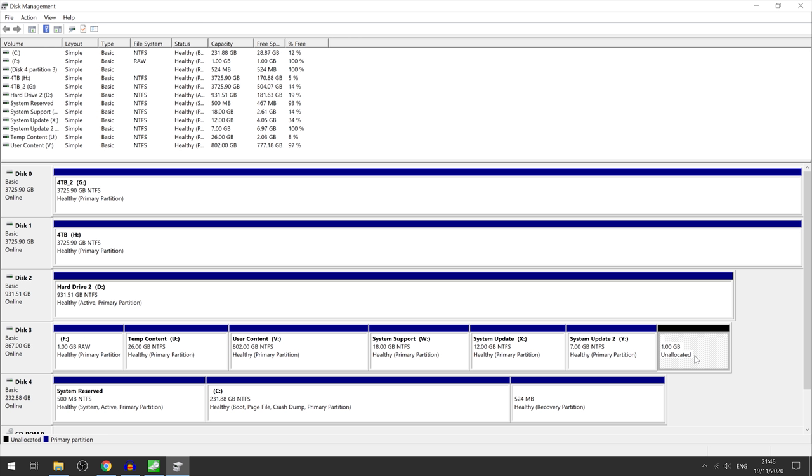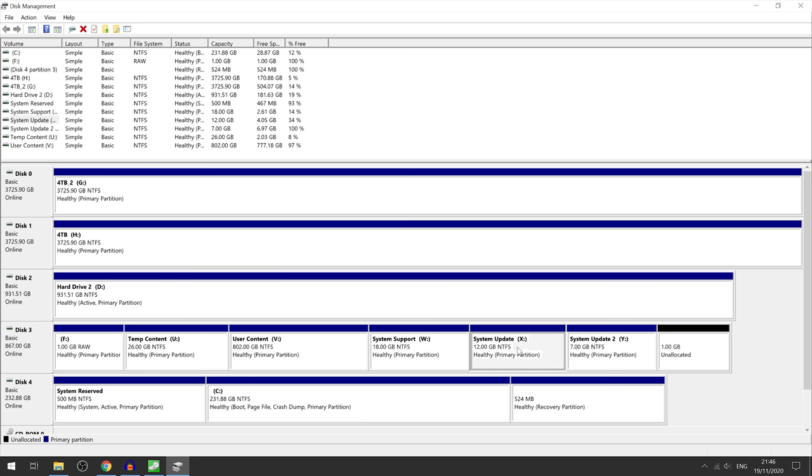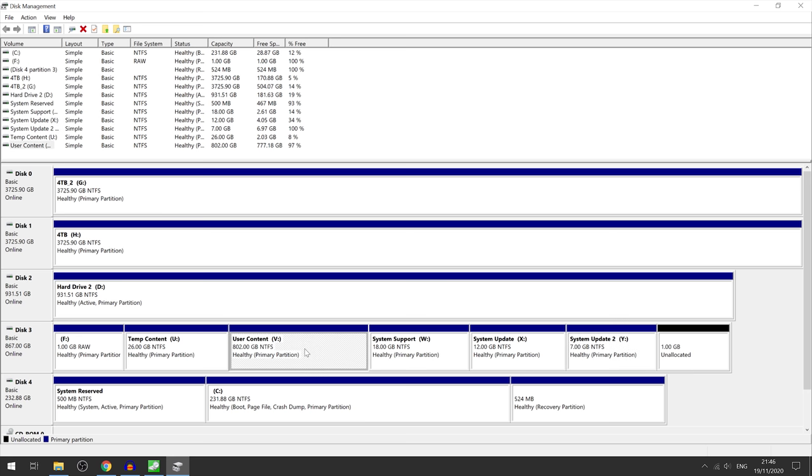It looks pretty much the same as an Xbox One hard drive. You've got 26 gigabytes for temporary content, an 802 gigabyte user content partition, a 18 gigabyte system support partition, a 12 gigabyte system update partition and a 7 gigabyte system update 2 partition.